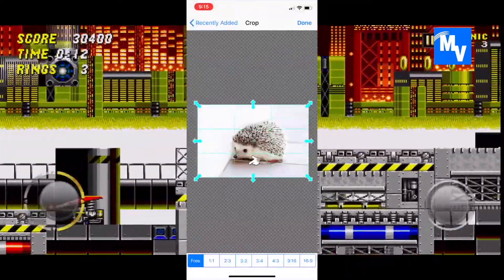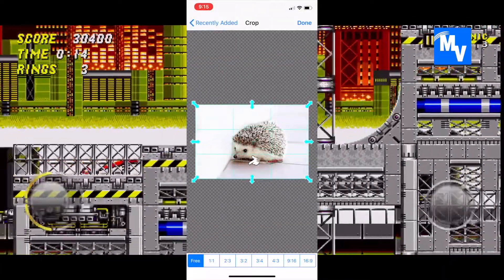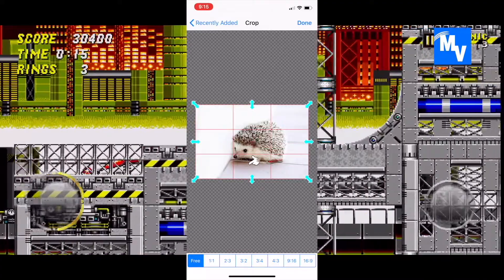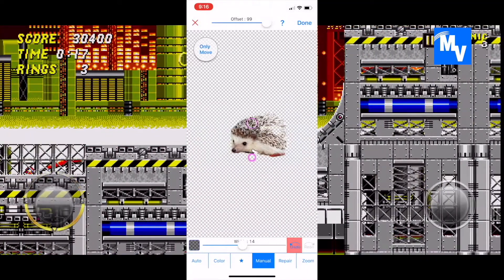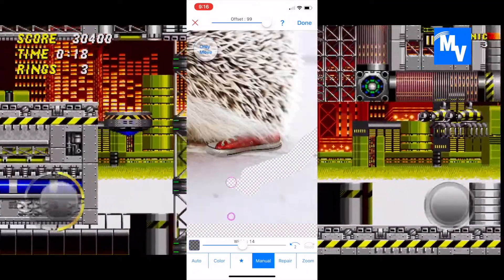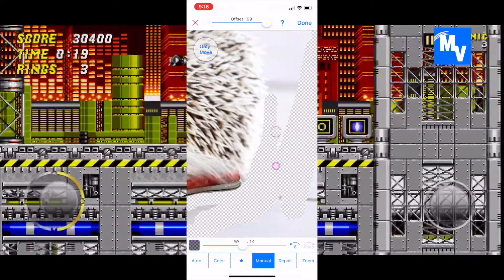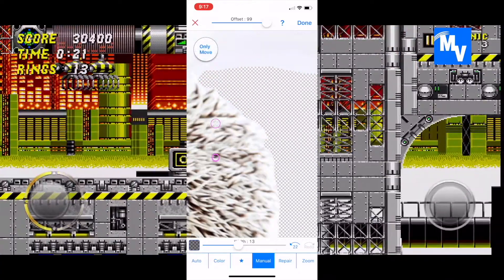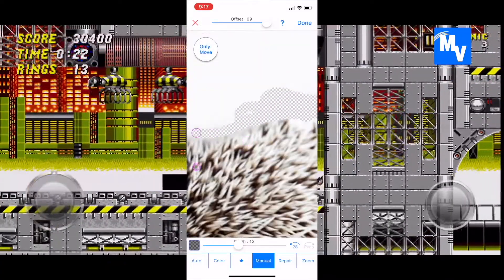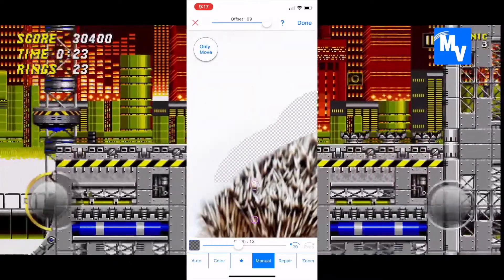Then I decide it's time for the transparency background. I really begin to scrub out those areas so that I can make sure I have that transparent background.